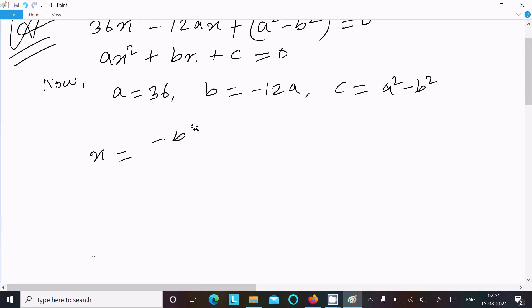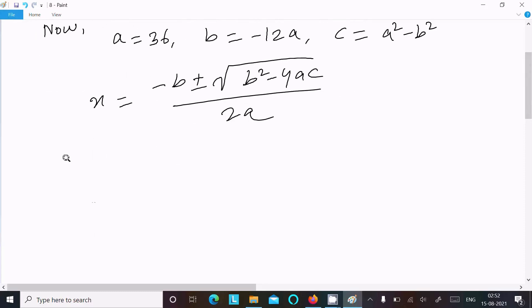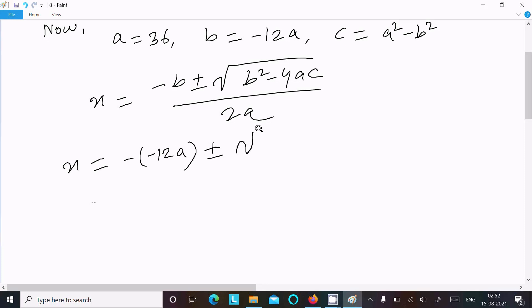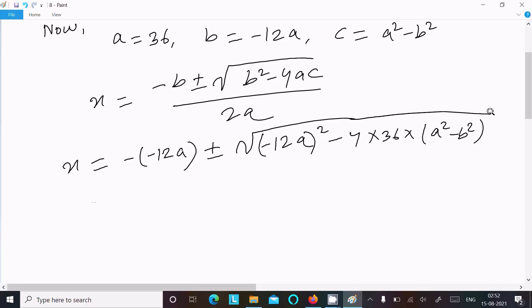Now using the quadratic formula: x = (minus b ± √(b² minus 4ac)) divided by 2a. Substituting the values: x = (minus(minus 12a) ± √((minus 12a)² minus 4 × 36 × (a² minus b²))) divided by 2 × 36.